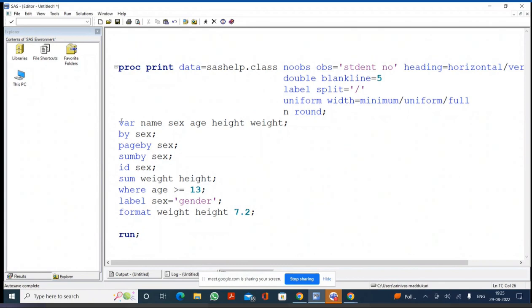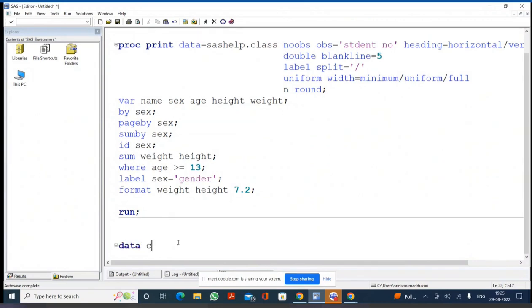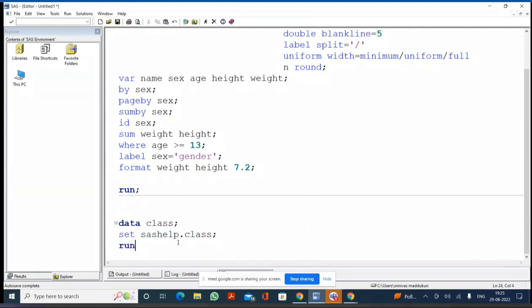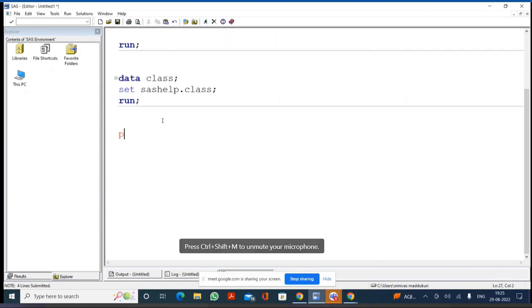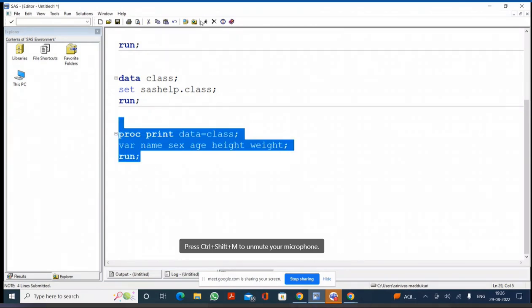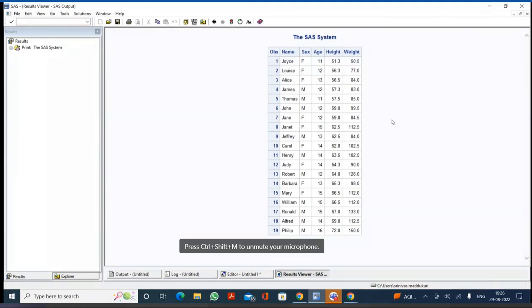Those are the statements we reviewed. Now, I'm creating a class dataset in the work library: DATA CLASS; SET SASHELP.CLASS. Once you have the class dataset, I want to print it. I'm writing PROC PRINT DATA=CLASS. I want to print NAME, SEX, HEIGHT, and WEIGHT using a VAR statement, then a RUN statement. The result shows the column part (data part), the header part, and the OBS header.